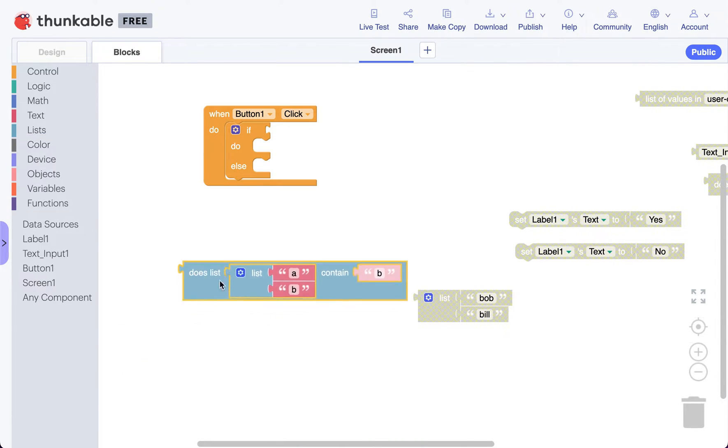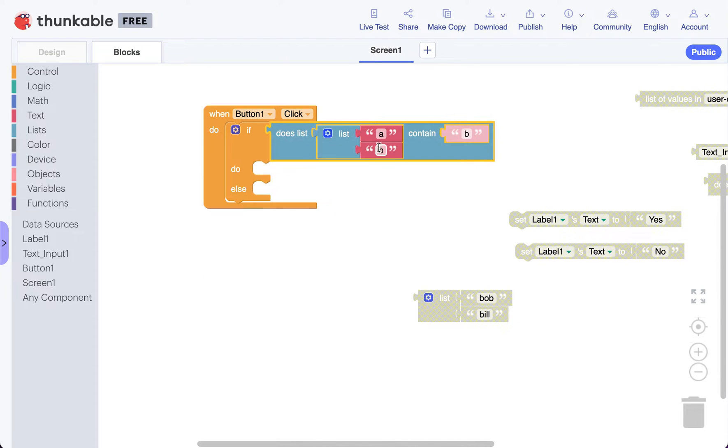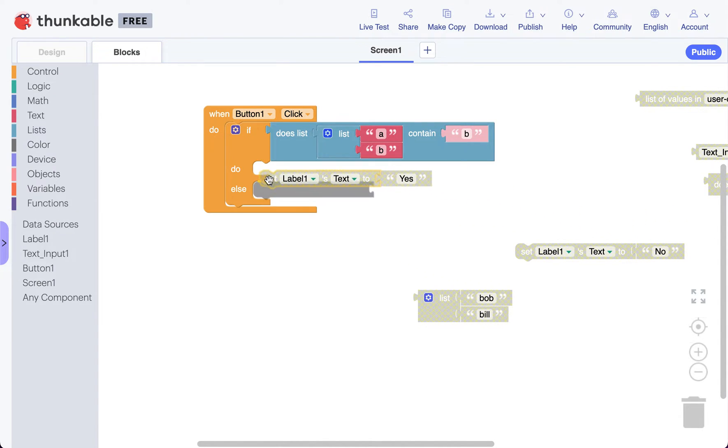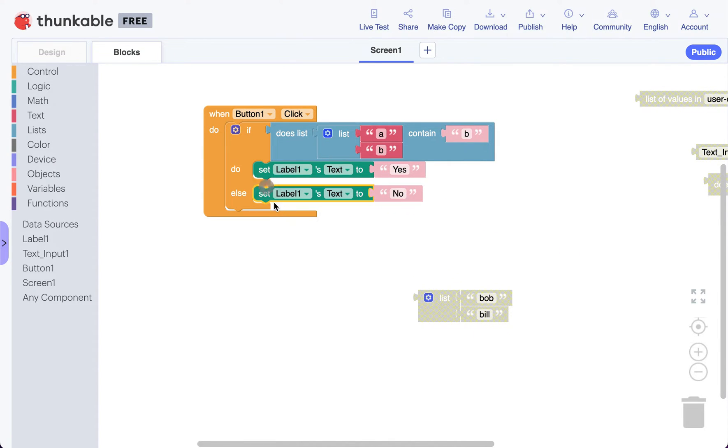It says does list a, b, where we have two strings, contain b. If it does, we're gonna set our label to yes, and if it doesn't, we're gonna set our label to no.